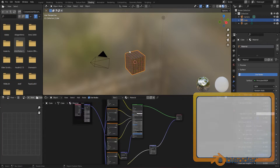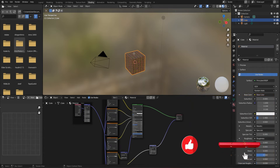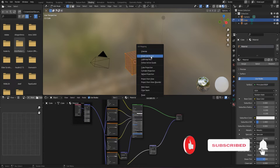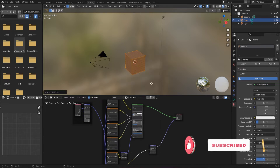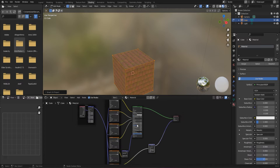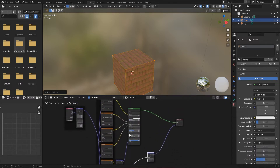If it's not working, just make sure you have UV unwrapped your cube or whatever mesh you're using by pressing Tab, pressing U, and selecting Smart UV Project. Then you'll be able to see if the textures are actually working. You shouldn't have to do anything extra — it's just the basic setup and Blender will do all the hard work. Now let's move on to something a little more advanced.